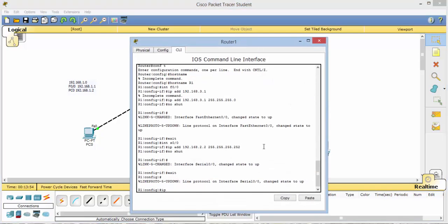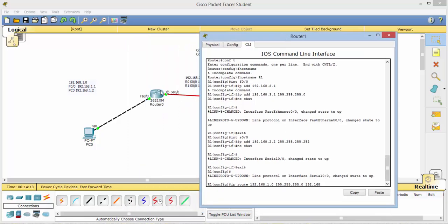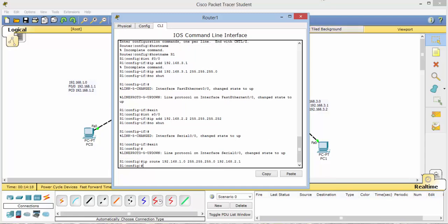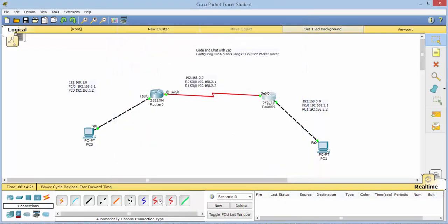Now we'll do this one. Once again, IP route. And 192.168. And now we're trying to get to this .1.0 network. 255.255.255.0 net mask. And finally, we get there by going through this serial connection. So that is 2.1. Alright. Close that.